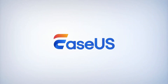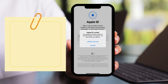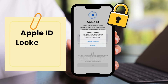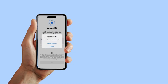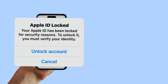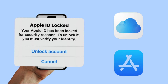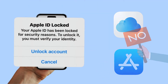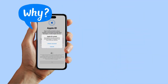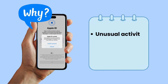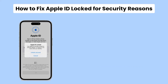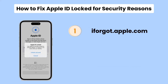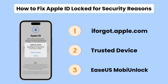Hi, welcome back to the EaseUS channel. Today, our tutorial focuses on how to fix Apple ID lock for security reasons. You may encounter the problem of a locked Apple ID, which can prevent access to important services like iCloud and the App Store. Why your Apple ID has been locked for security reasons: the possible reasons may be that Apple detects unusual activity or a potential security threat related to your Apple ID. Let's dive into the three methods of how to fix Apple ID lock for security reasons.